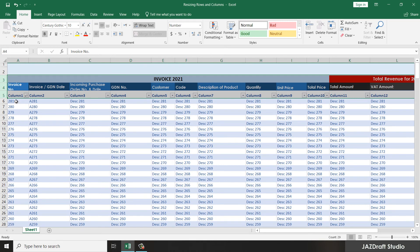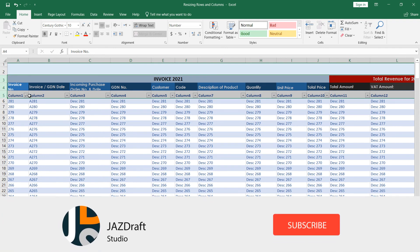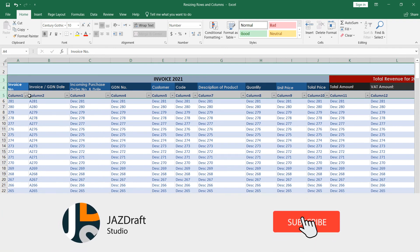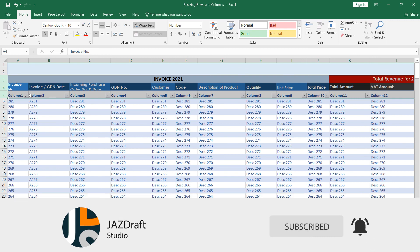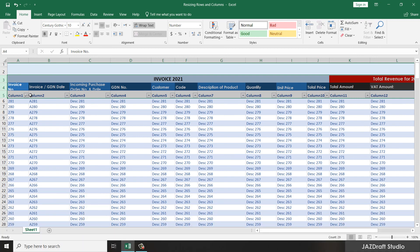Three rows are resized at the same time, or more if you want. So that's how you resize columns and rows. Thank you for watching, and don't forget to like and subscribe.